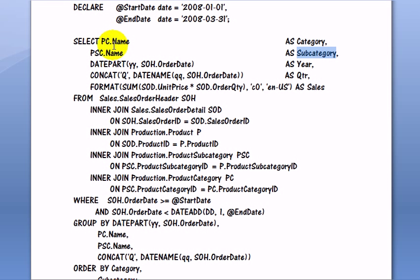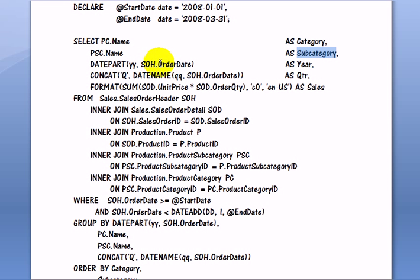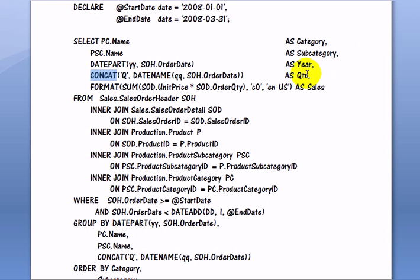It would be pretty confusing leaving it PC name and PSC name. Then we take the year date part of order date as year and we construct with a concat operation, concatenation. It is a new operation in SQL Server 2012, the quarter as Q and the quarter number as 1, 2, 3, 4.